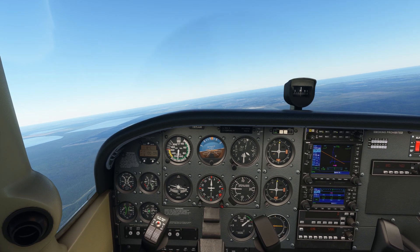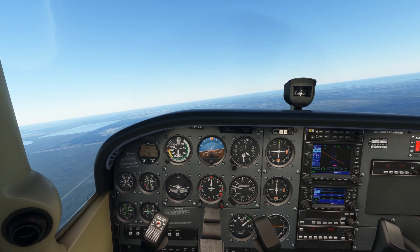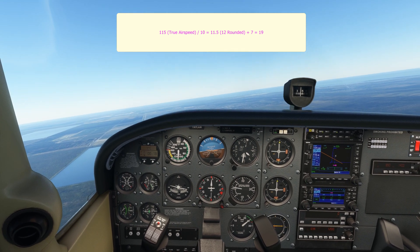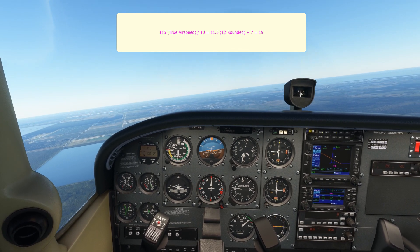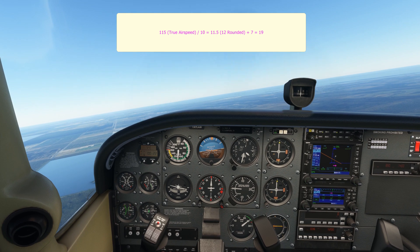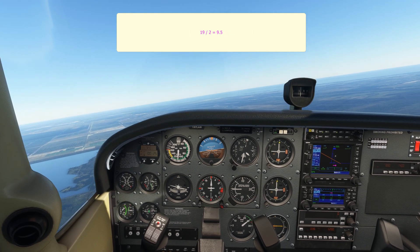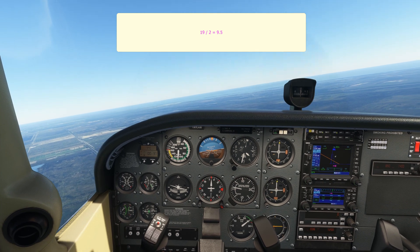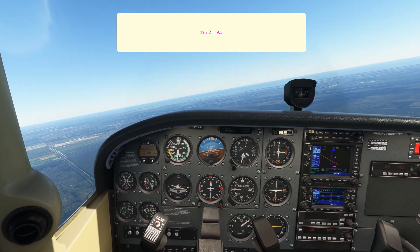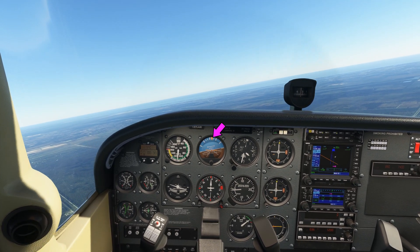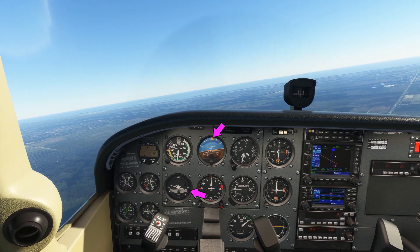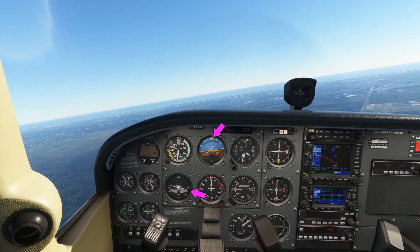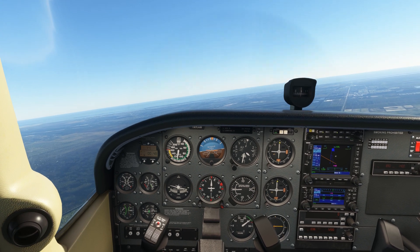I've started the timer passing through north again. If we do the angle of bank calculation again — 115 divided by 10, rounded to 12, add 7 is 19 — if we halve that for a half standard rate turn, the angle of bank required should be around 9 to 10 degrees. And you can see that's what we've got here, and if we have a look at the turn coordinator, we can see that the wing is around halfway between the zero rate of turn and the rate one turn marking. So that's looking around about right.